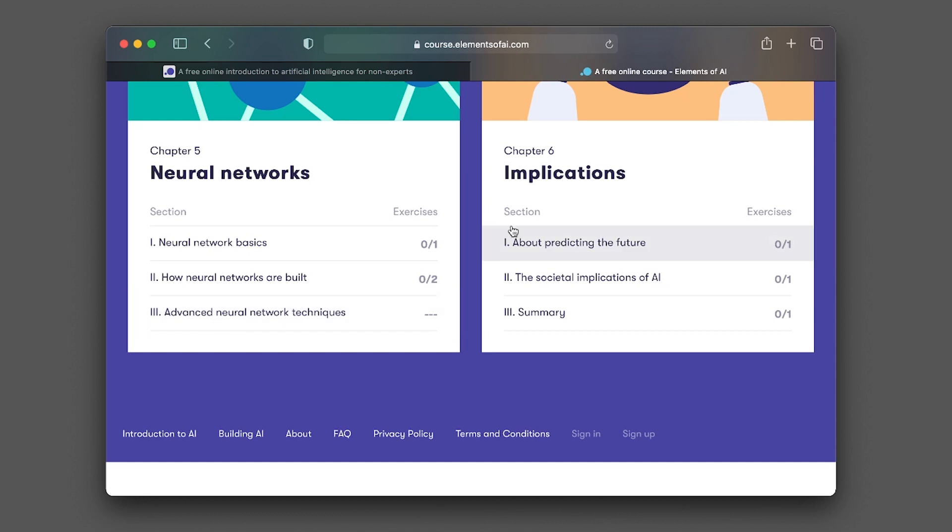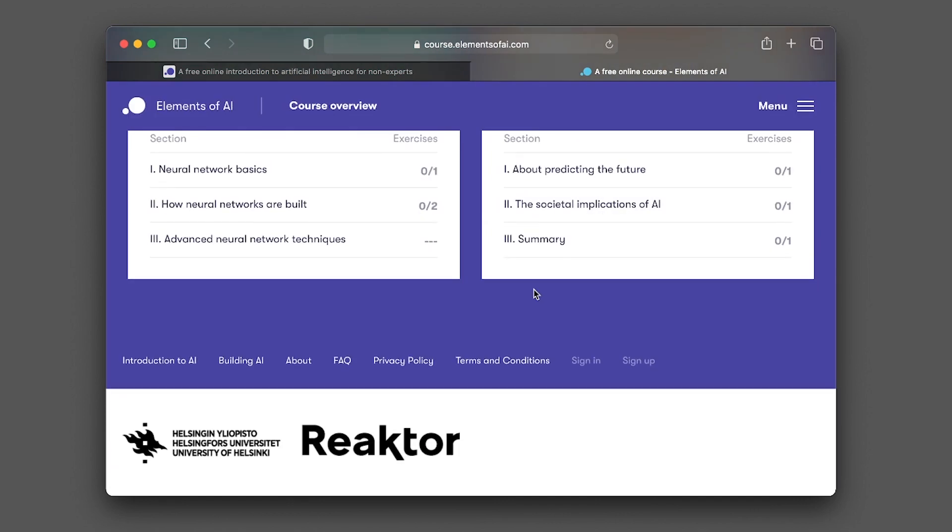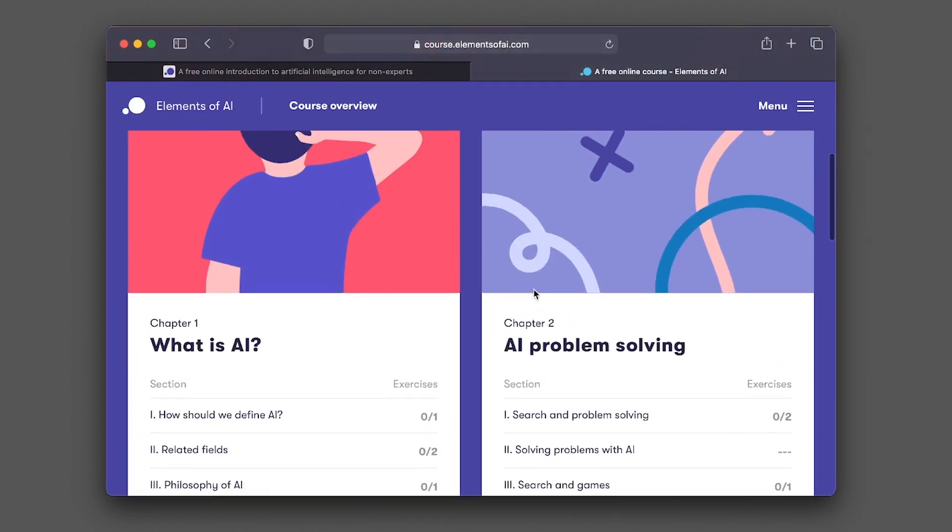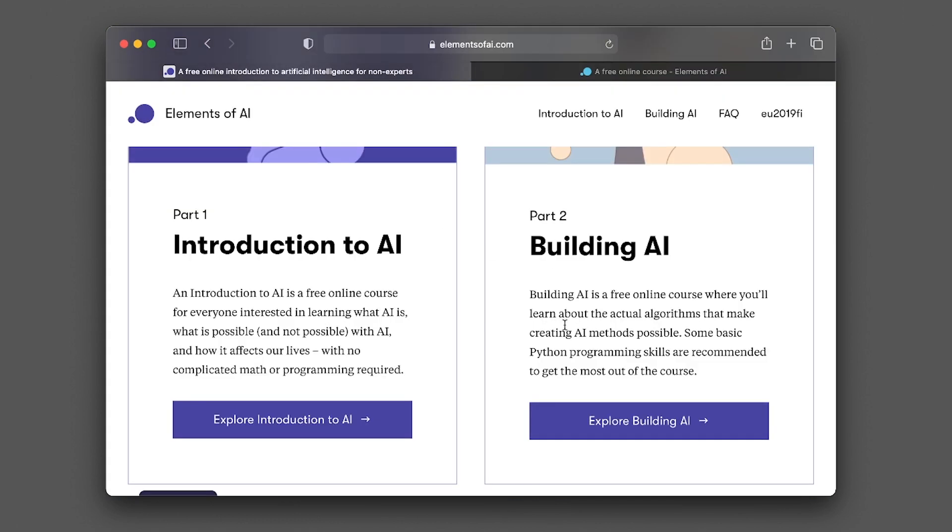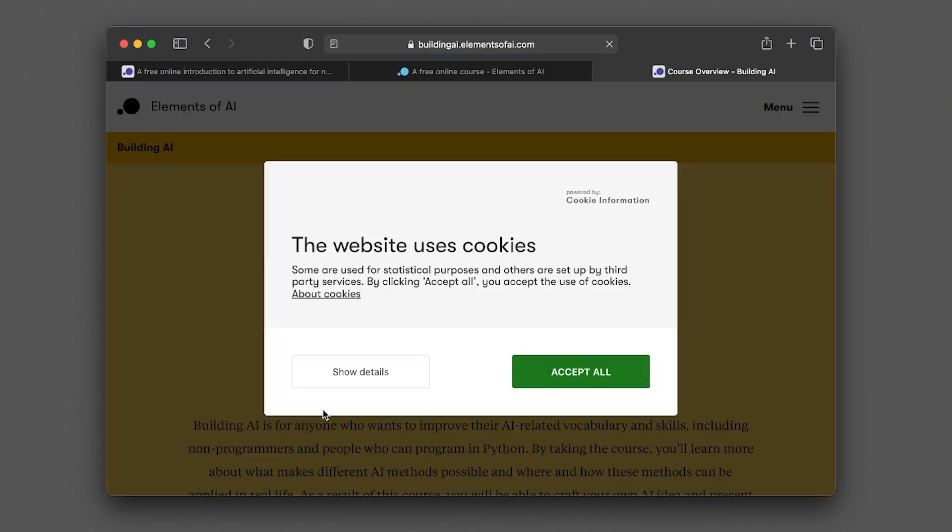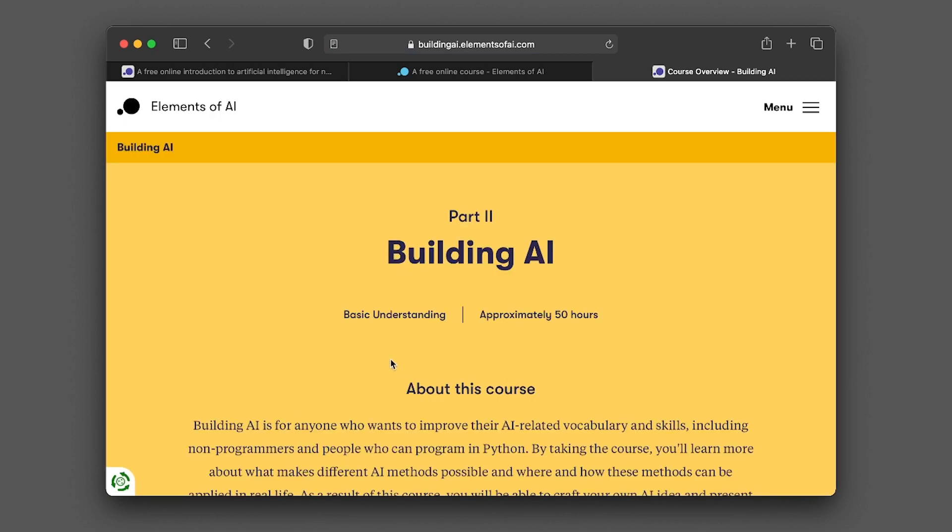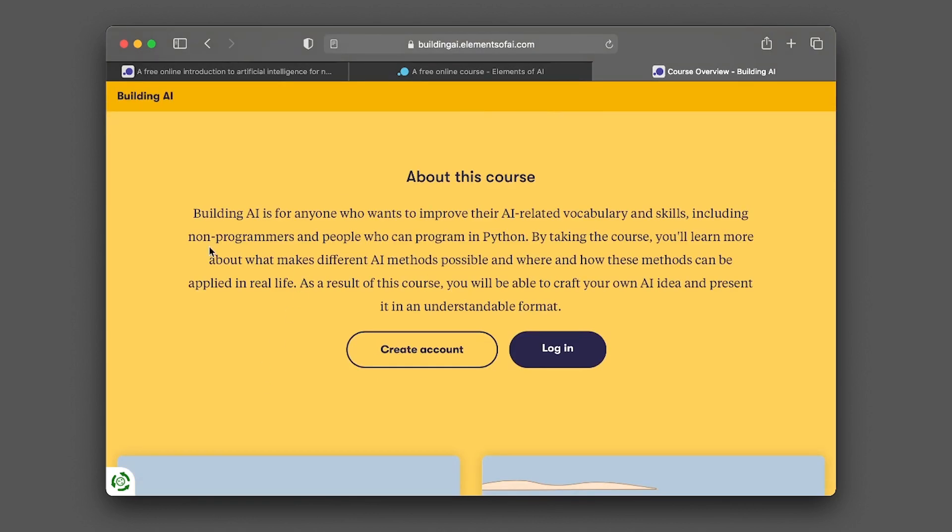In chapter six, it's going to be on the implications of AI. The sections covered will include about predicting the future, the societal implications of AI, and also a summary. And so that's the first part. Let's head over back and have a look at part two, Building AI. This will be more of a hands-on. And as mentioned previously, basic knowledge of Python is recommended. This will take approximately 50 hours to complete.